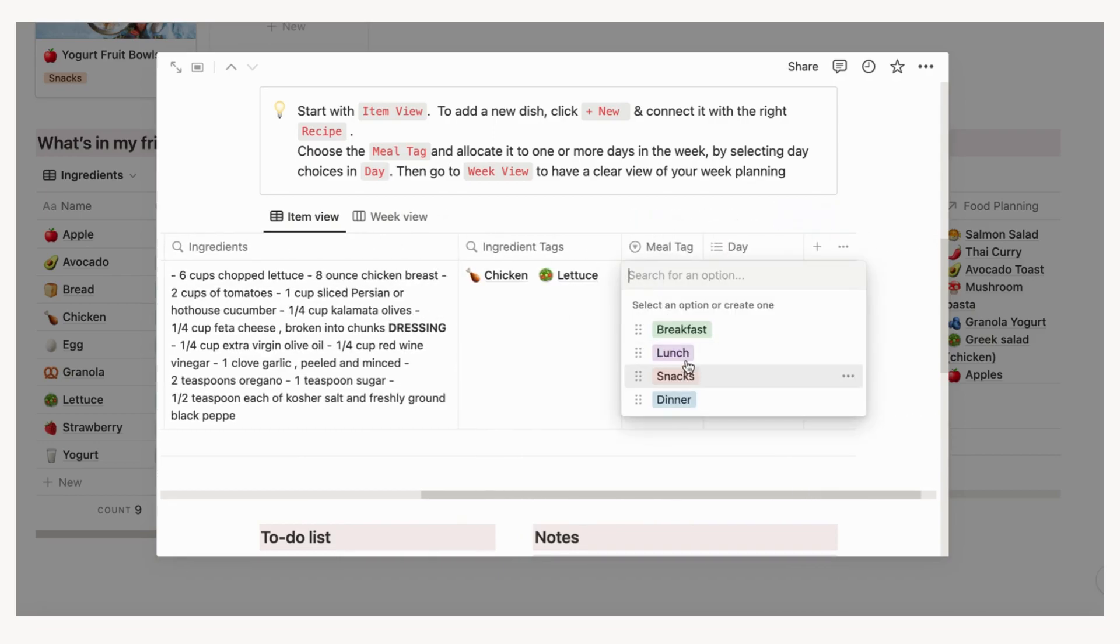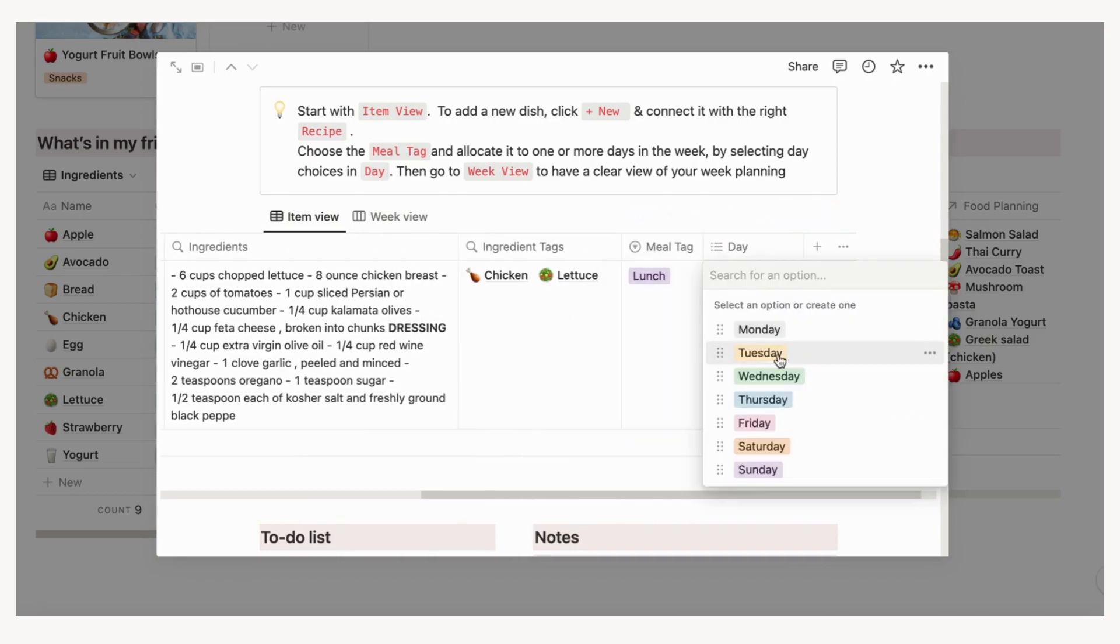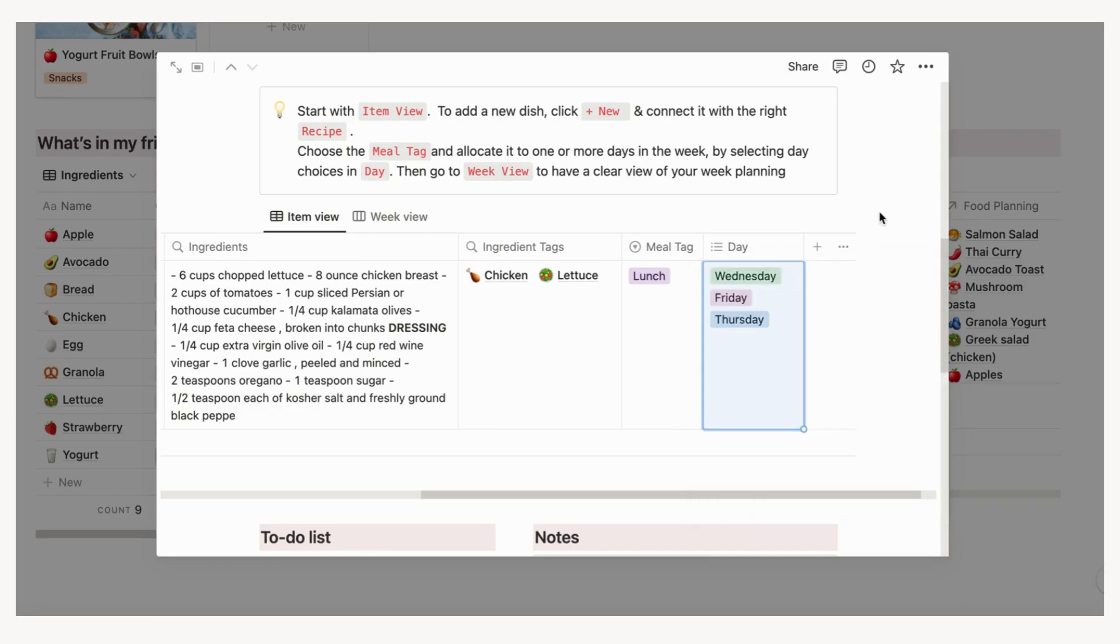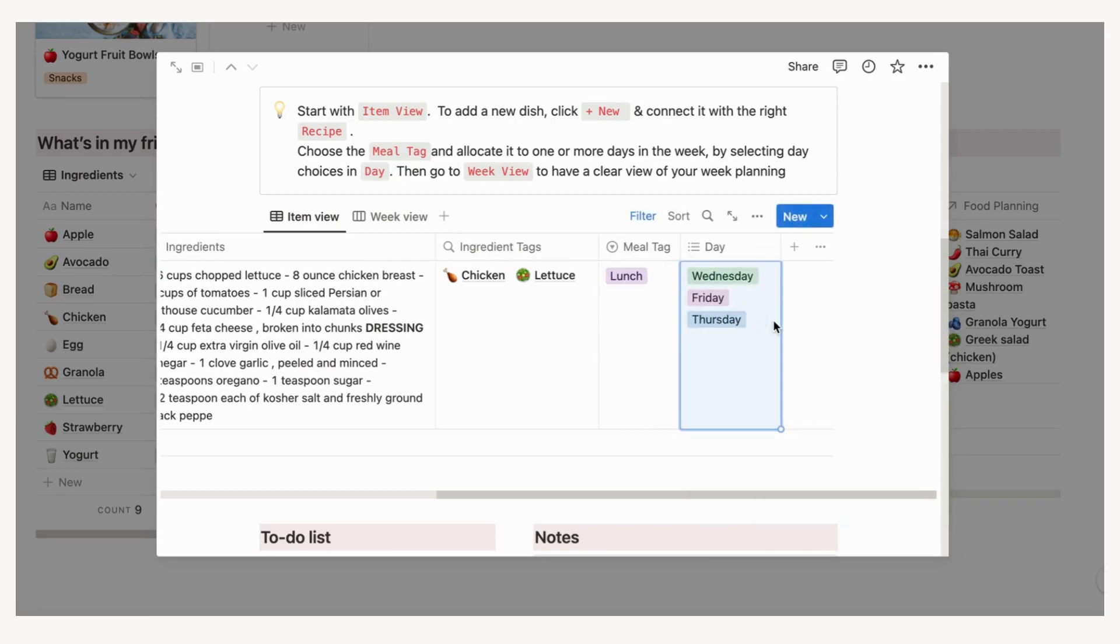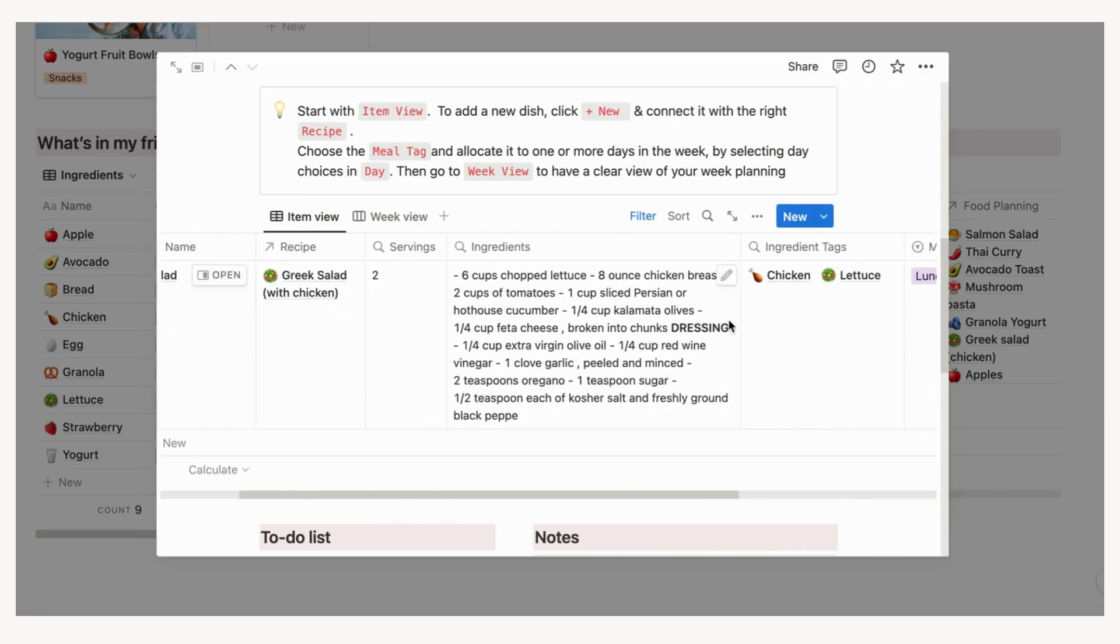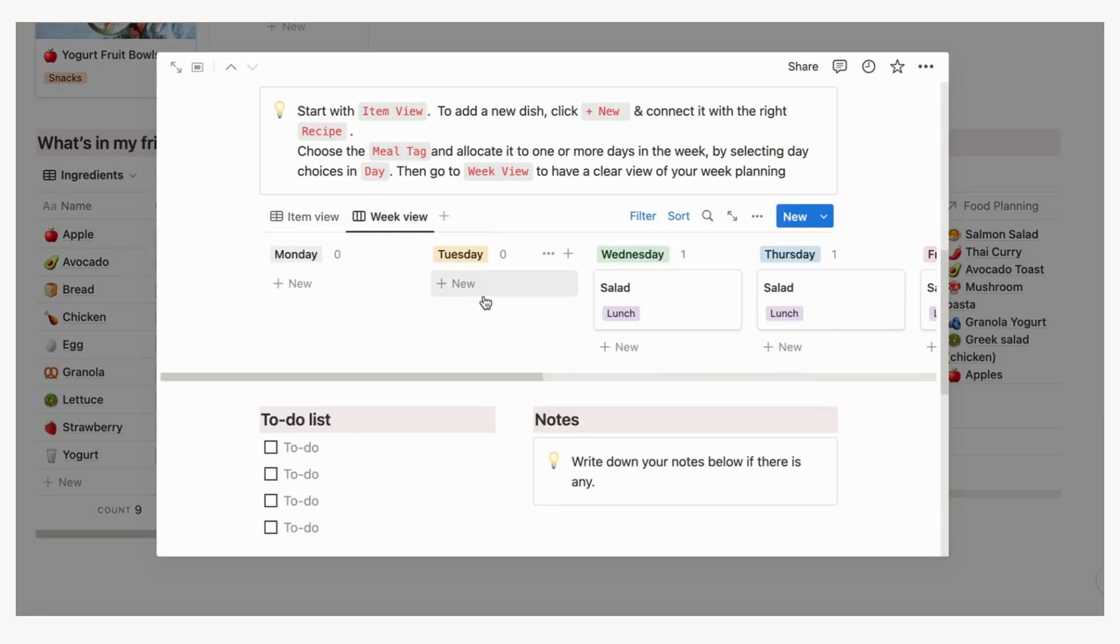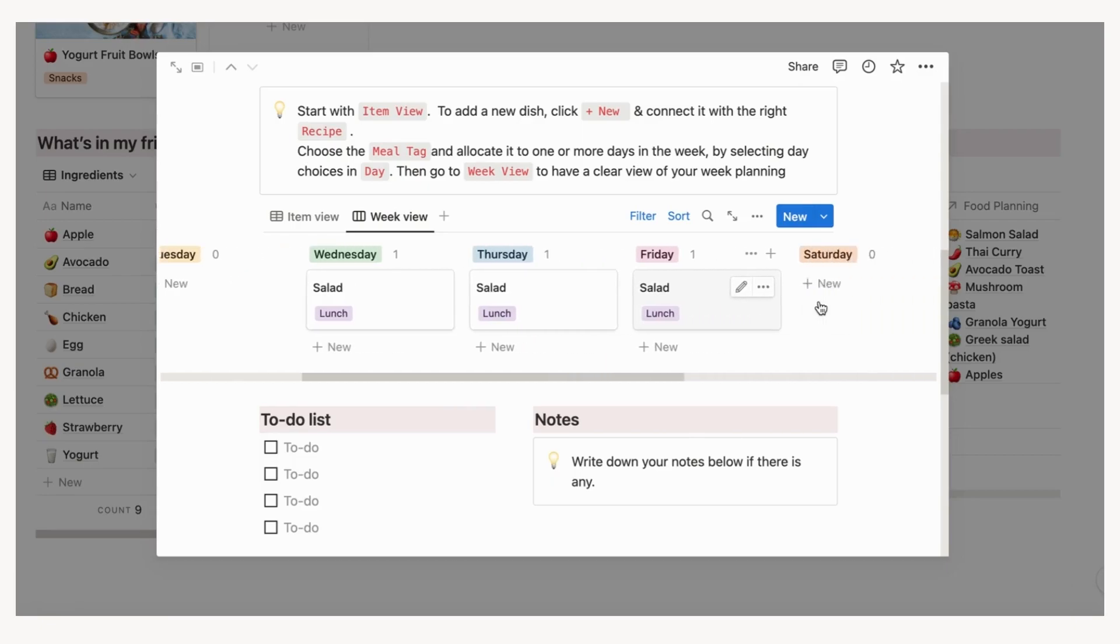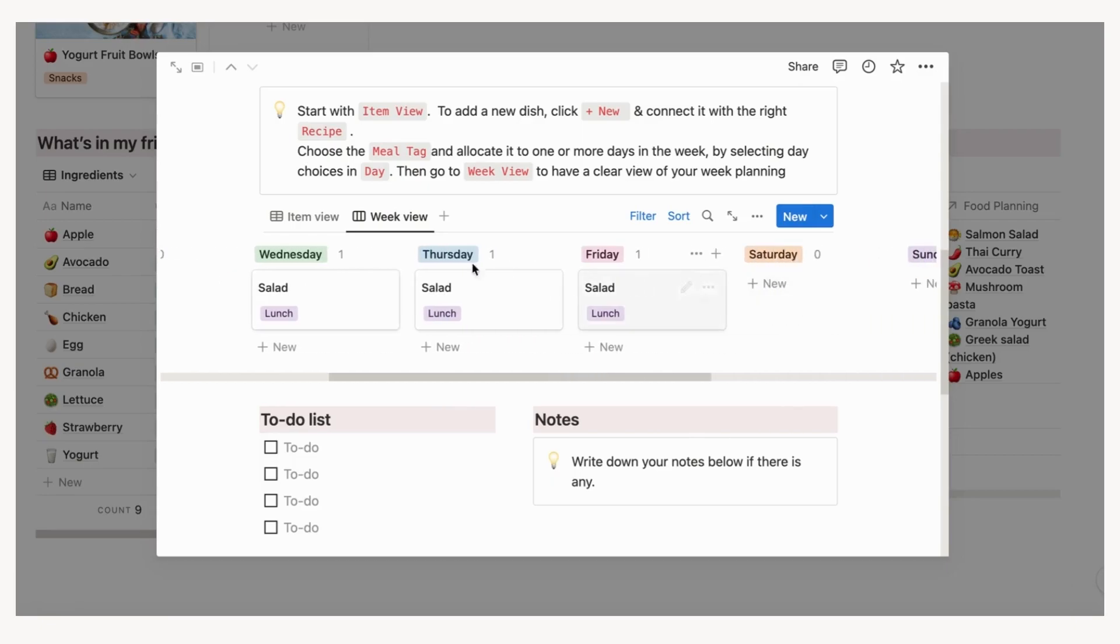Allocate it to one or more days in the week by selecting day choices in day. Choose the meal tag, ingredients, and serving information will be automatically pulled up from the selected recipe. Once you're done, you can go to week view to have a clear view of your week planning.